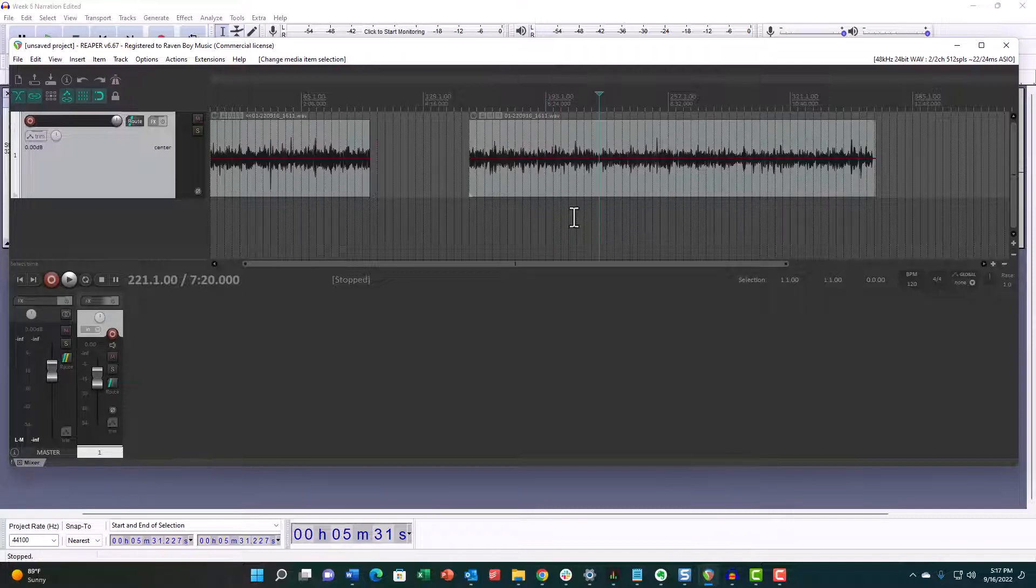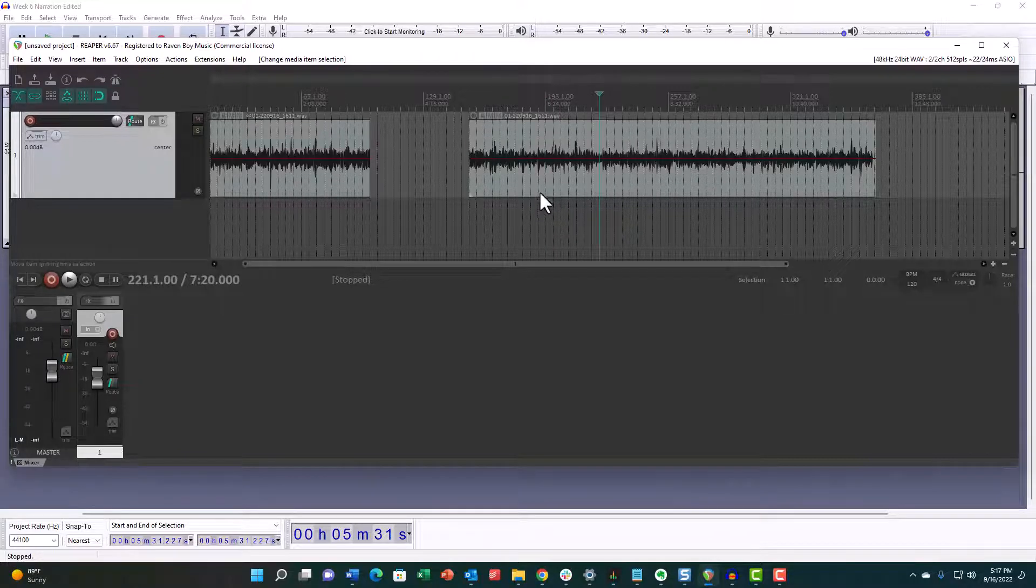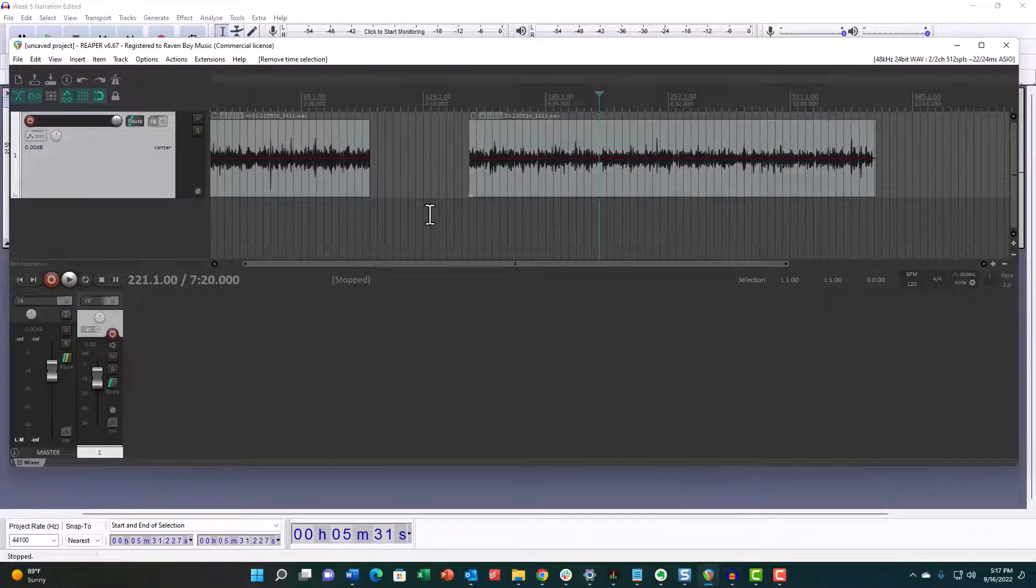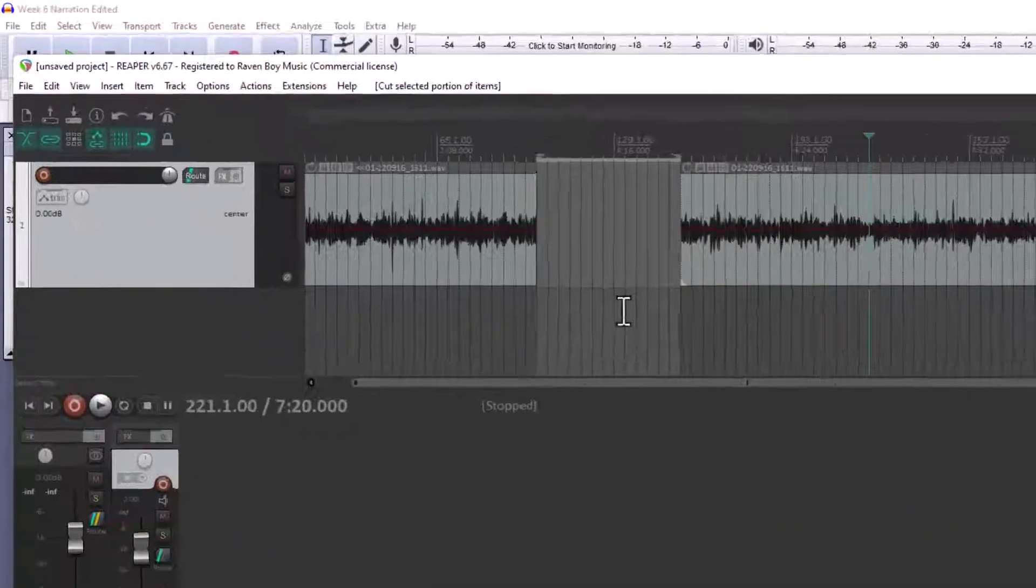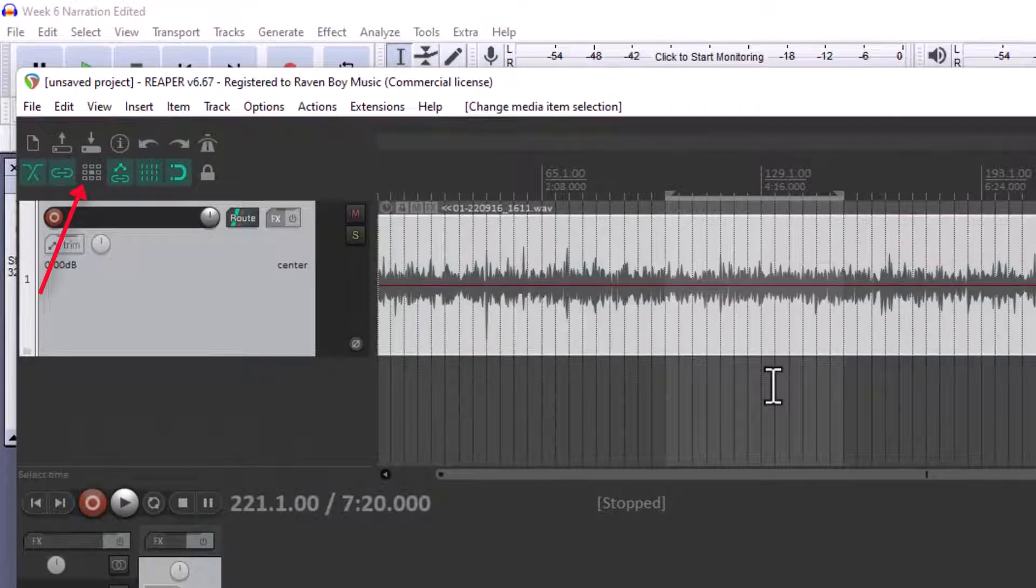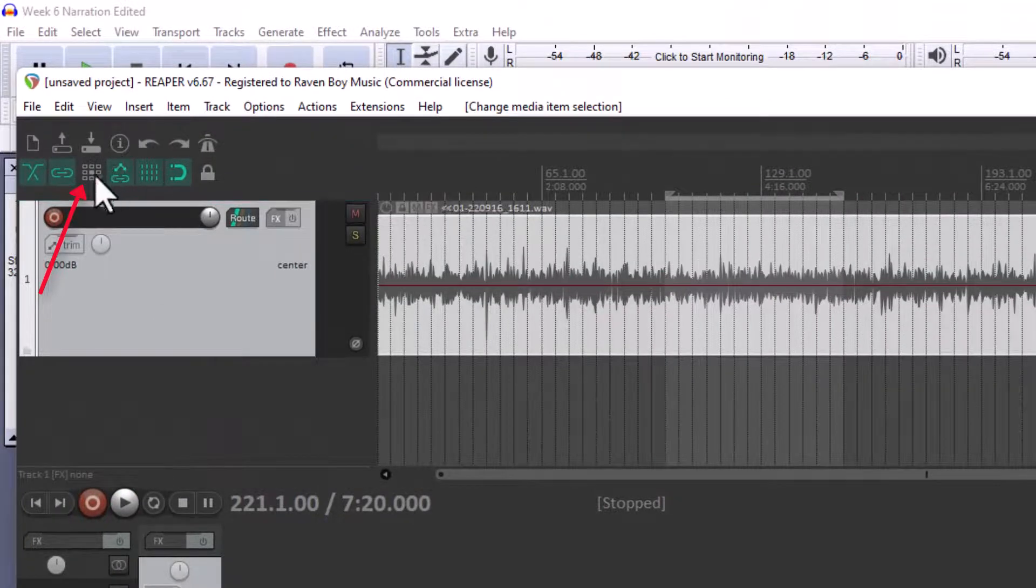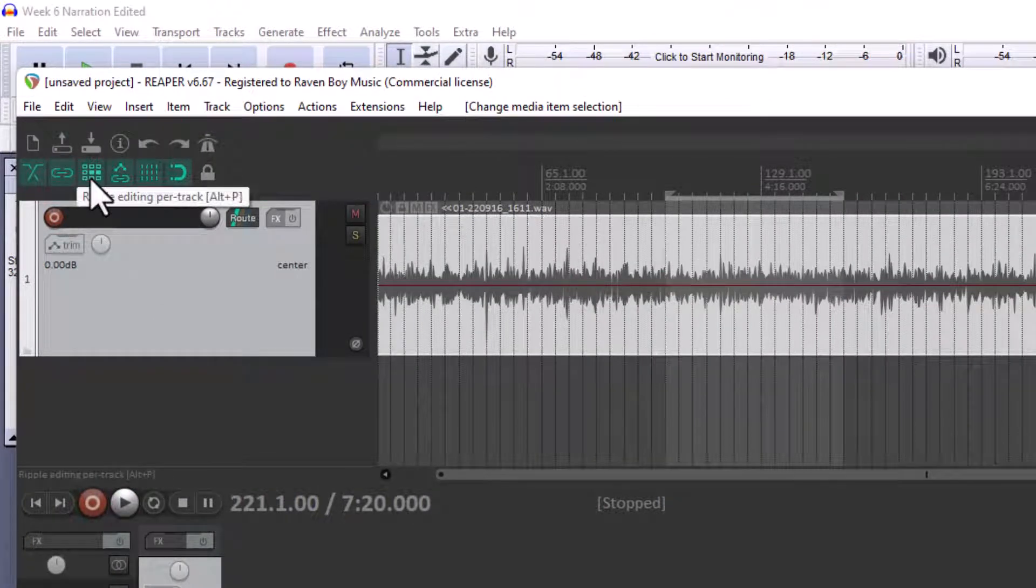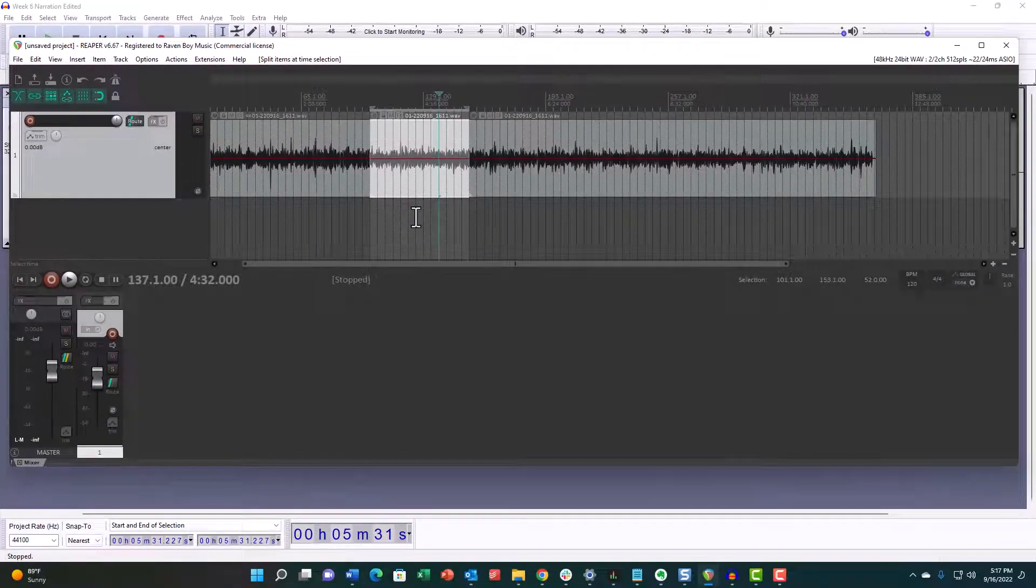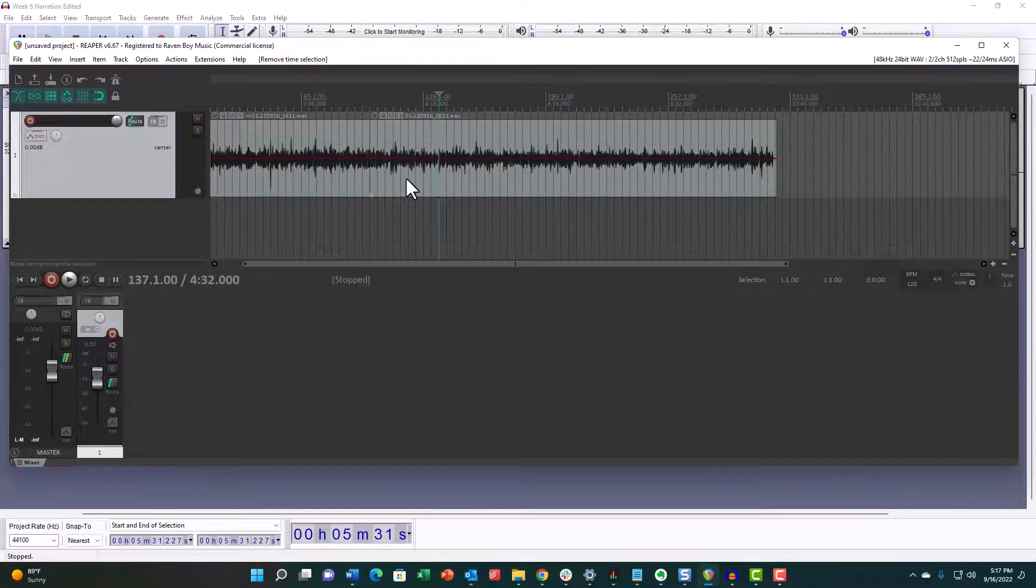It leaves this clip put, and that is standard behavior for non-destructive editing. Now, if I didn't want it to stay put, I could choose something called ripple editing, and then when I slice that out and cut it...